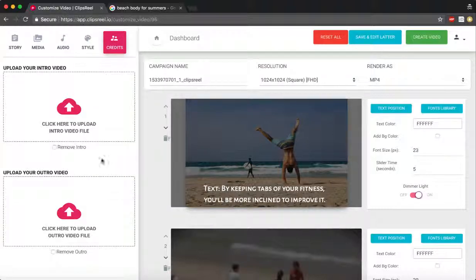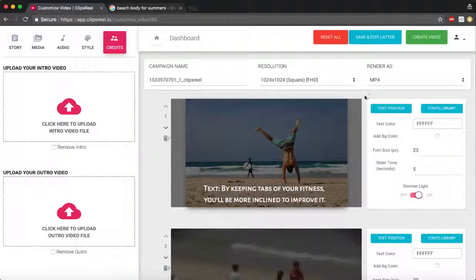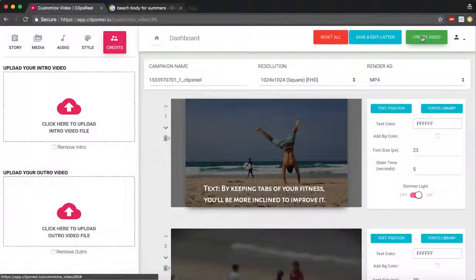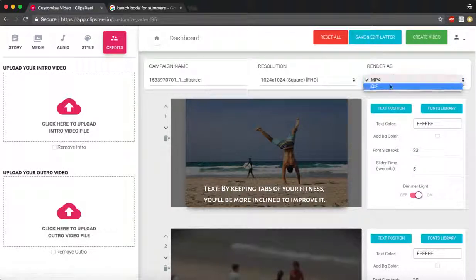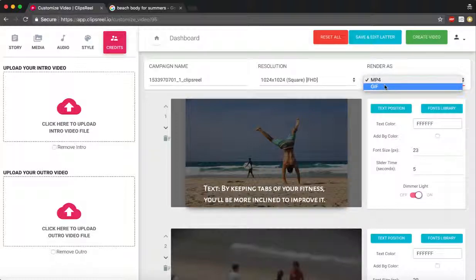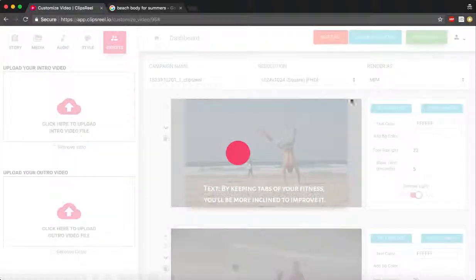Now since your campaign is complete, you can save this or click on create video. Based on the option you can create it as a video or a GIF. Once you click on create video, ClipsReel will start processing and rendering the video.